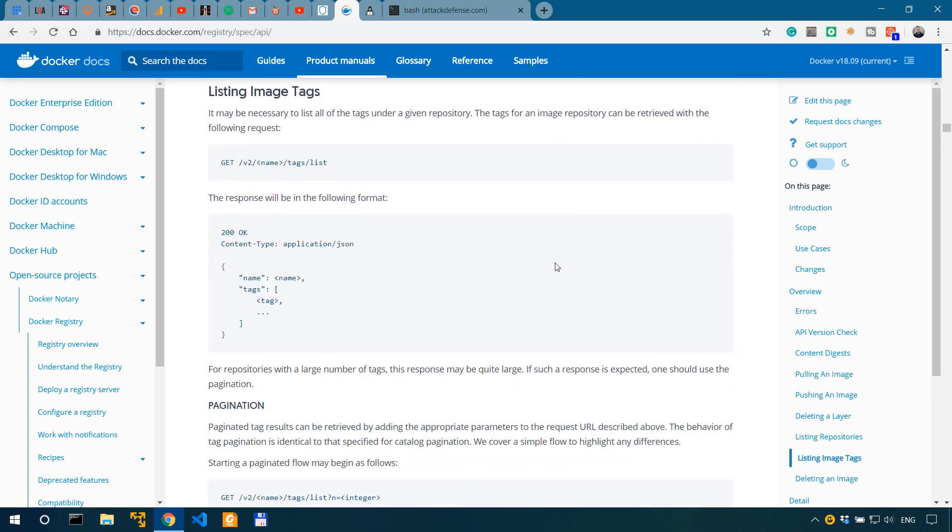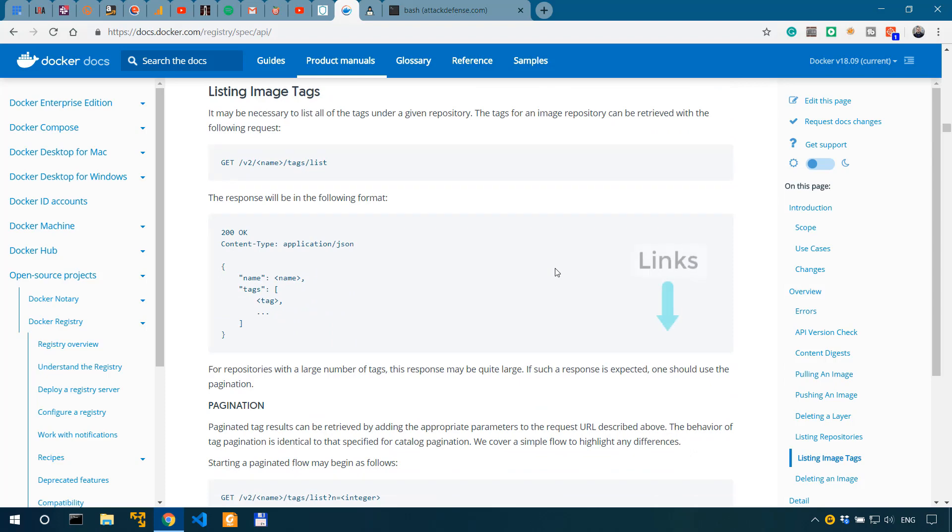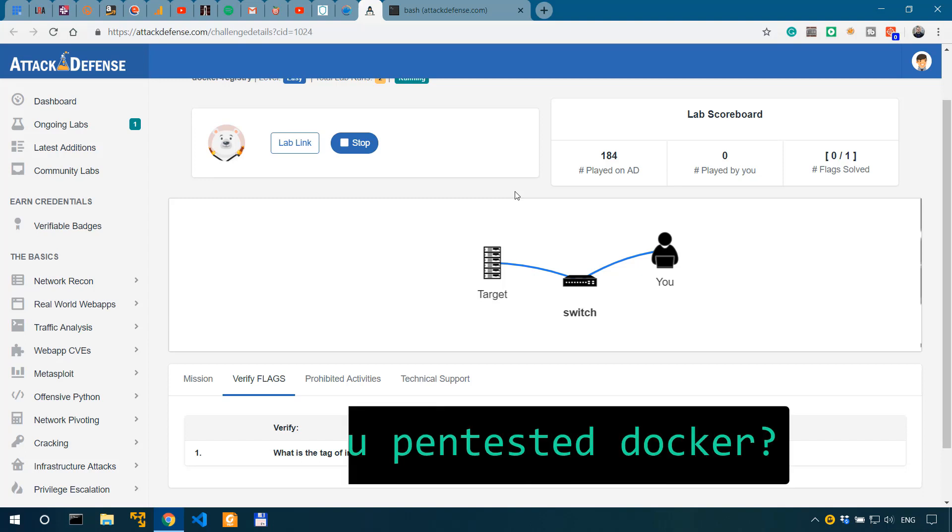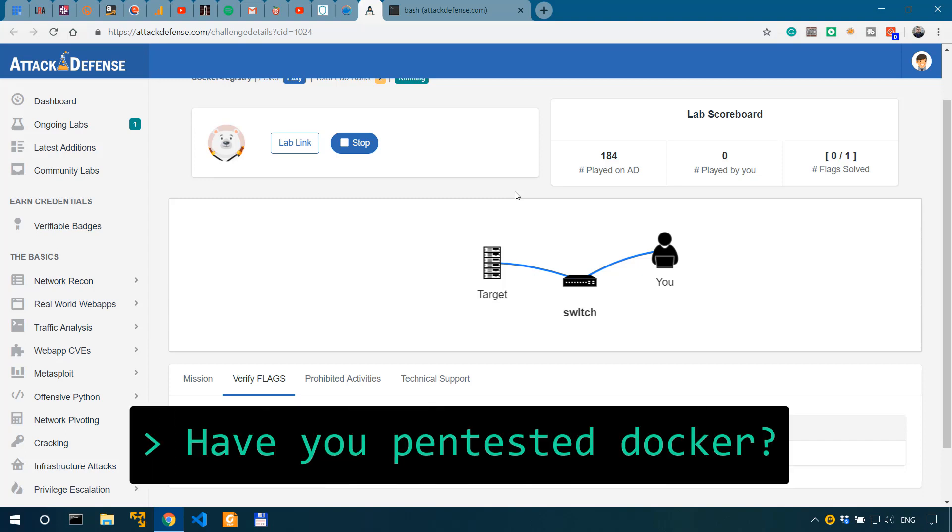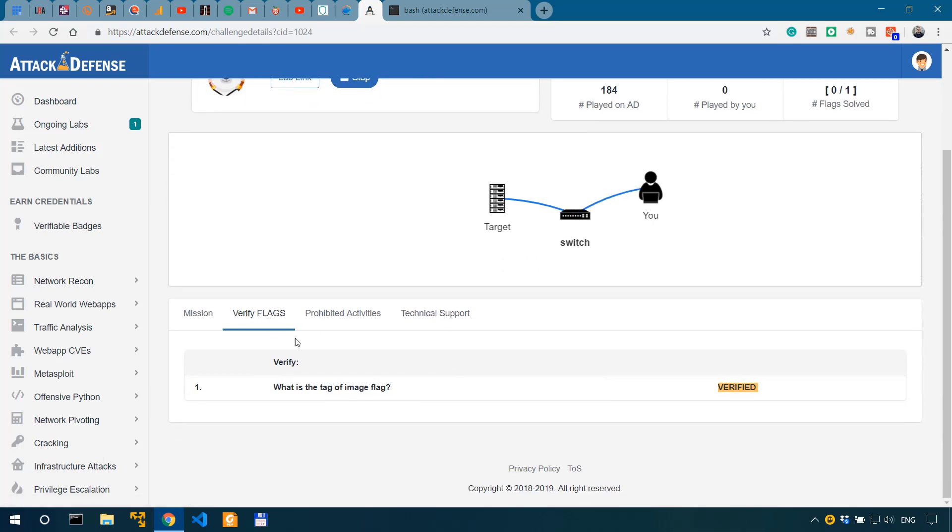I've provided links in the description for those interested in how to actually mitigate or avoid this type of scenario and how to secure Docker registries. So you would be finding these links in the description of this video. Question: have you ever been in the situation of pentesting Docker? Comment down below and let me know.